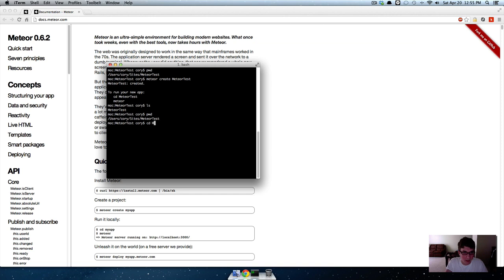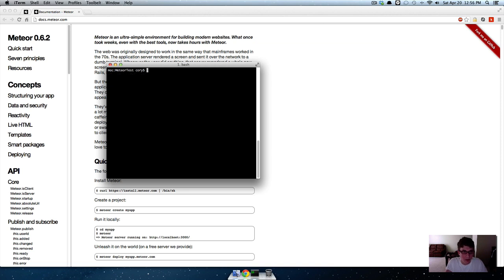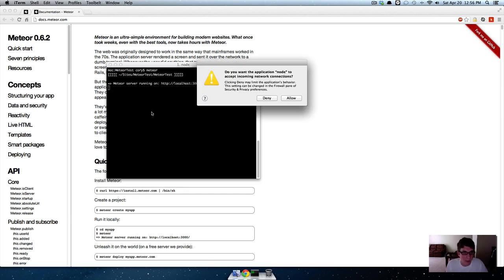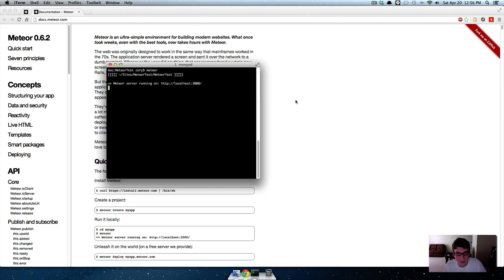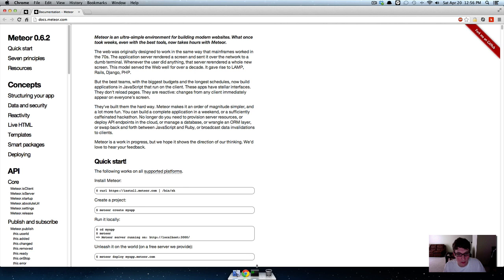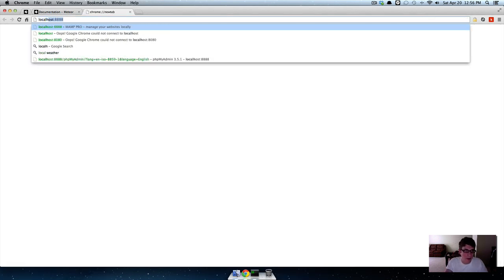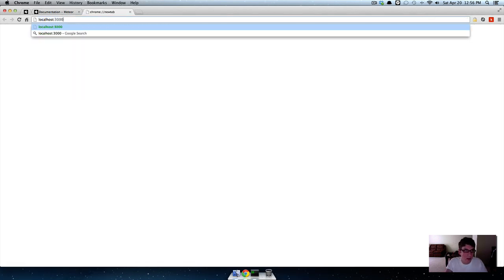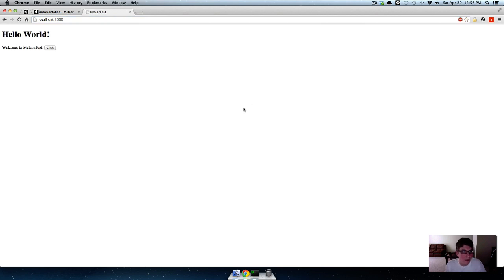So if we CD into that project, clear the screen, now all we have to do is type 'meteor' and it says it's running on localhost 3000.